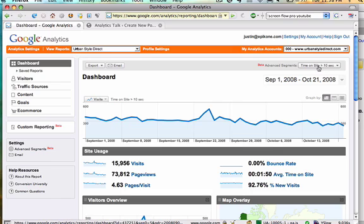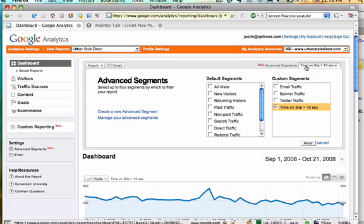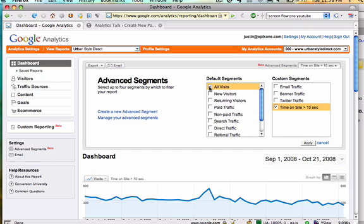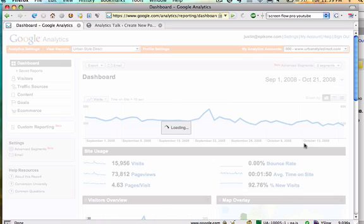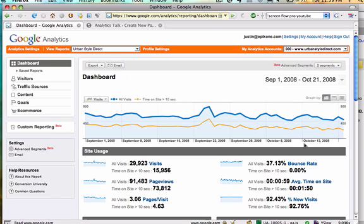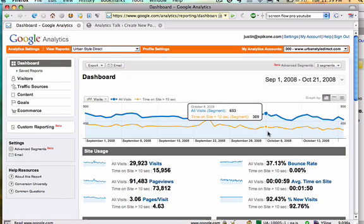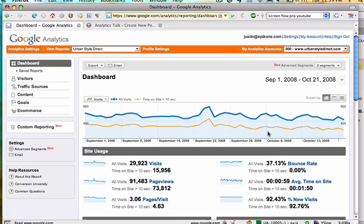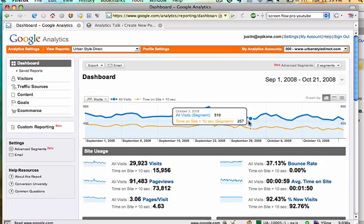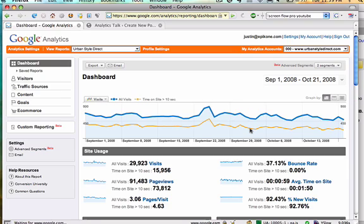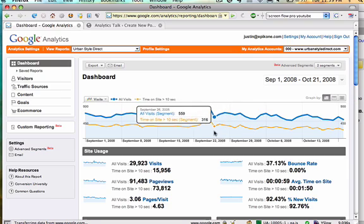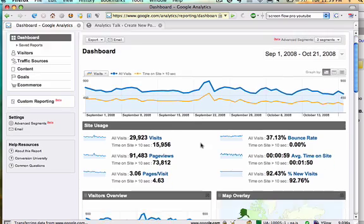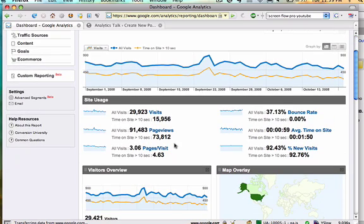I can actually pull in other segments into the interface. So let's say I want to see my custom segment along with all visits. GA is going to go out and now you can see we're looking at two segments of traffic at the same time. We're looking at all visits in blue and my custom segment, time on site greater than 10 seconds, in orange. The interface has completely changed now to include both of those pieces of data.